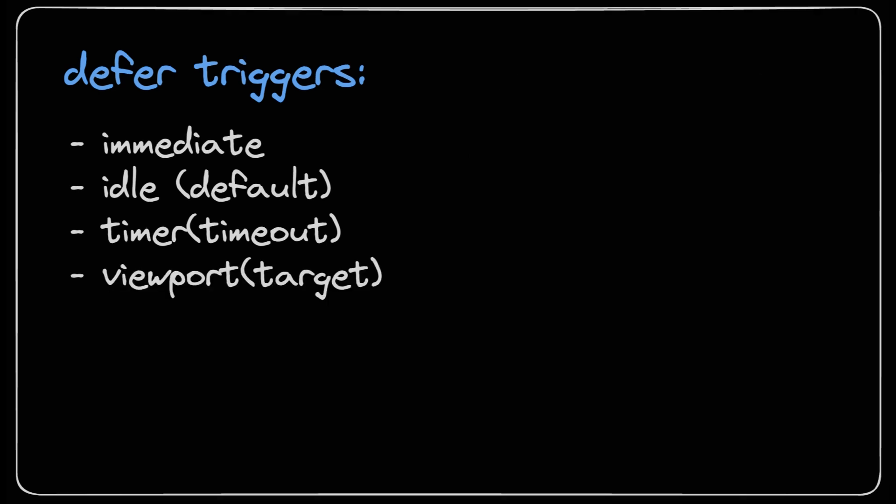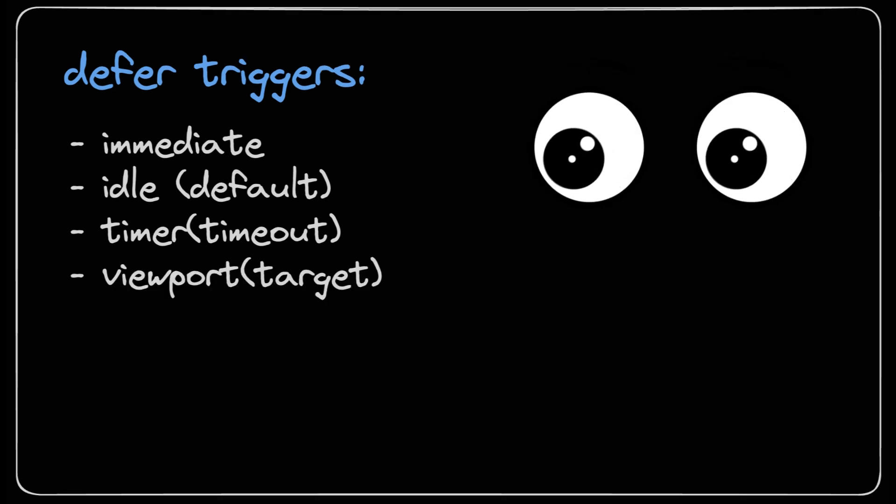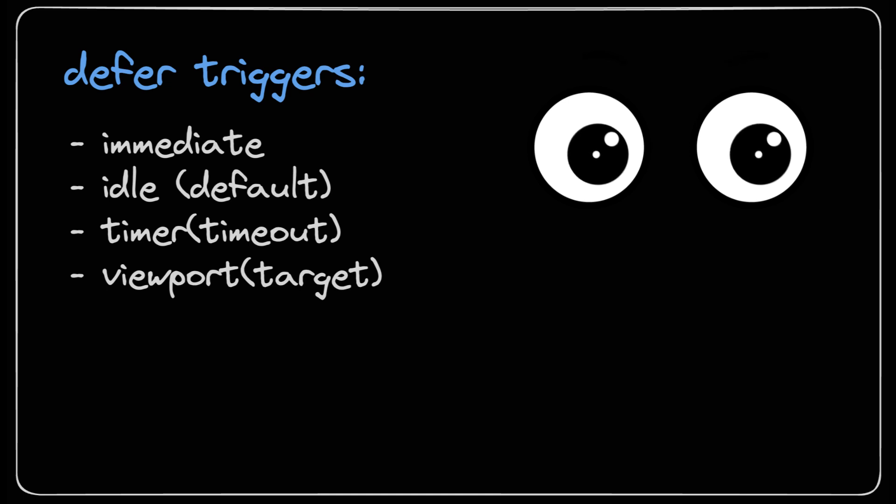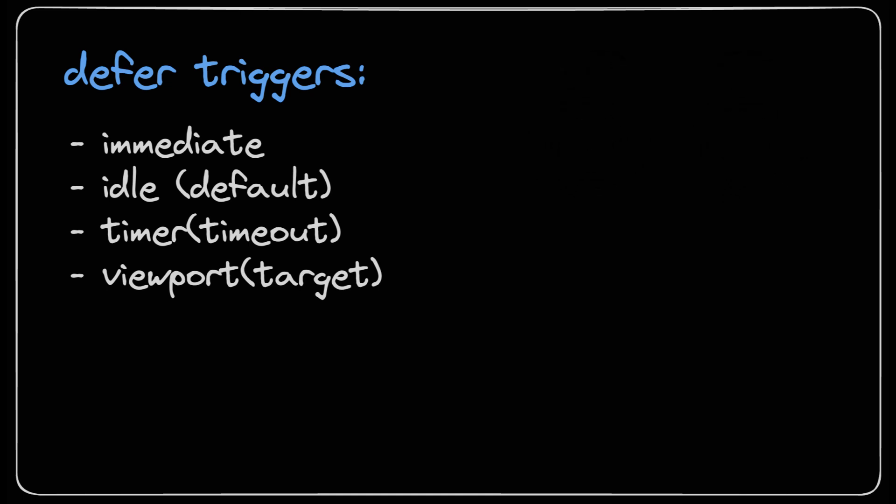Next we have viewport. You can either use viewport standalone or you can pass in a target. In my opinion this is the coolest trigger of them all. Under the hood it uses the intersection observer to decide when a component's placeholder or the component itself enters the viewport and then it starts loading the deferred component.